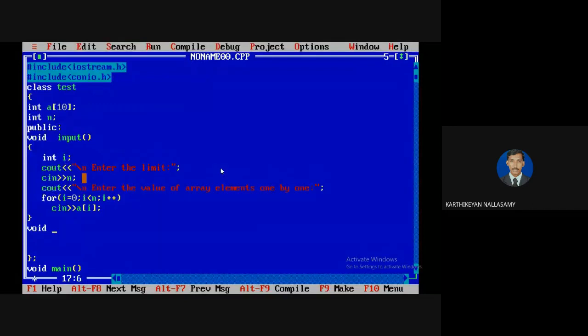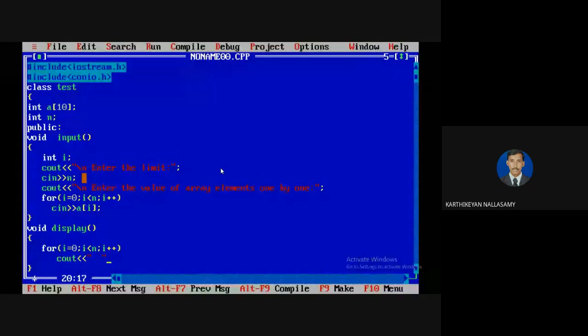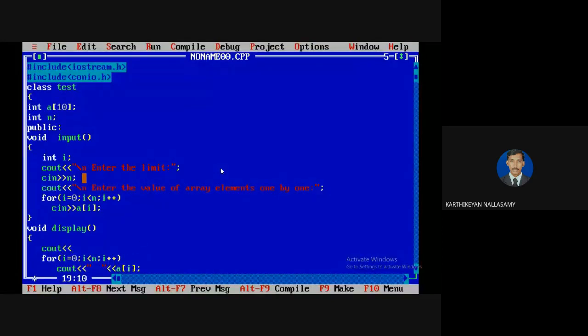The loop variable will not be used anywhere else, so there is no need to create it as an instance variable or data member — that is not the best choice. I will display the value of array elements one by one with an output statement listing the elements.